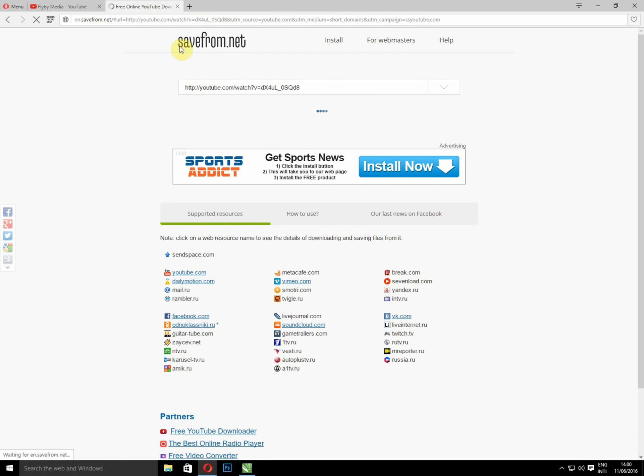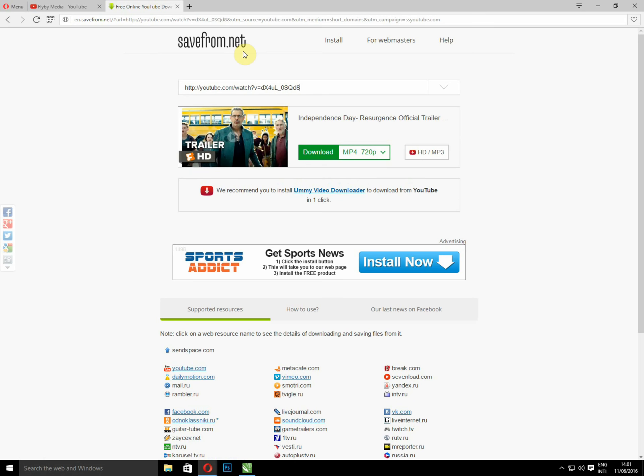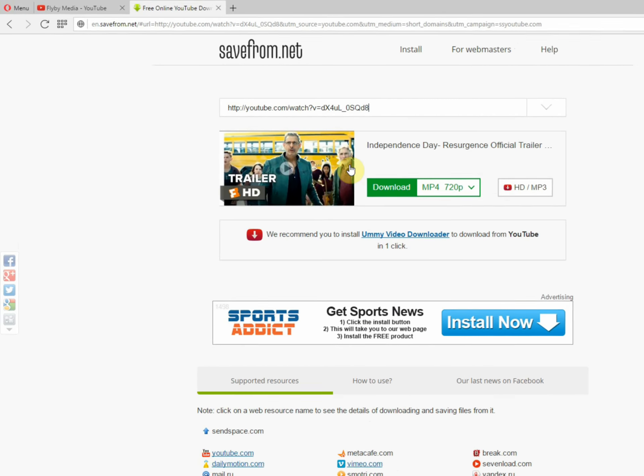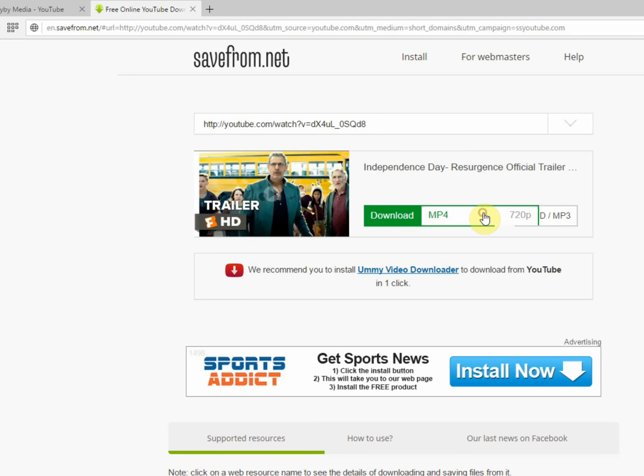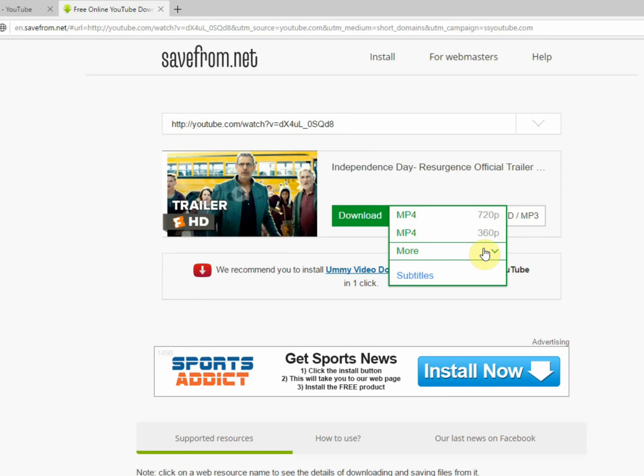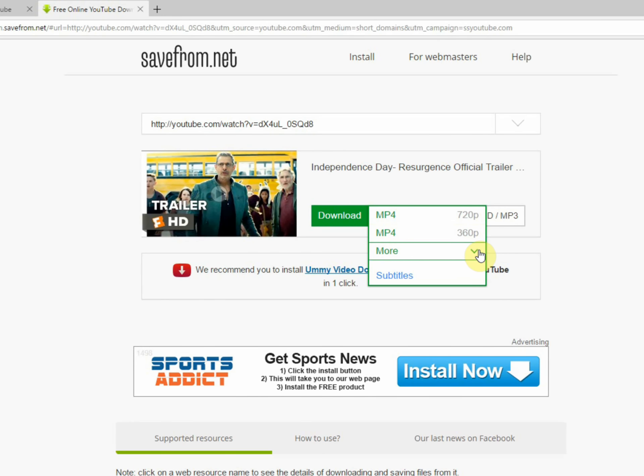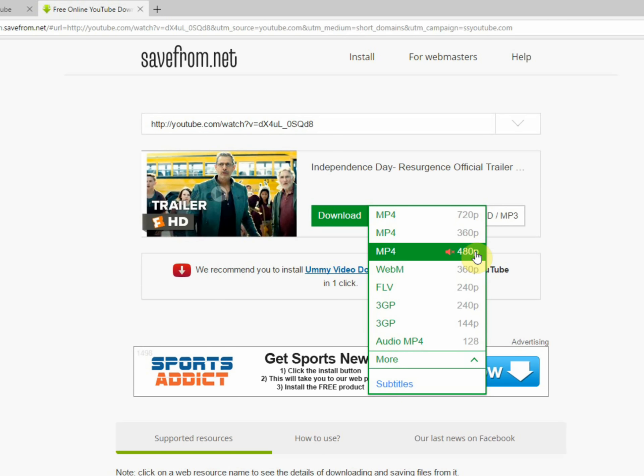This is a website that helps us download videos without using download software like IDM. So here is the movie. You can select your quality, the quality you want. You can have more options.